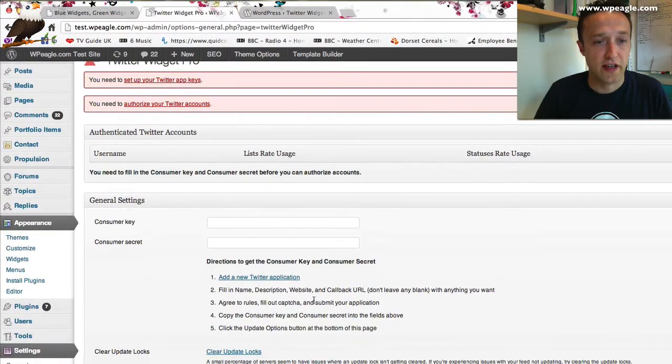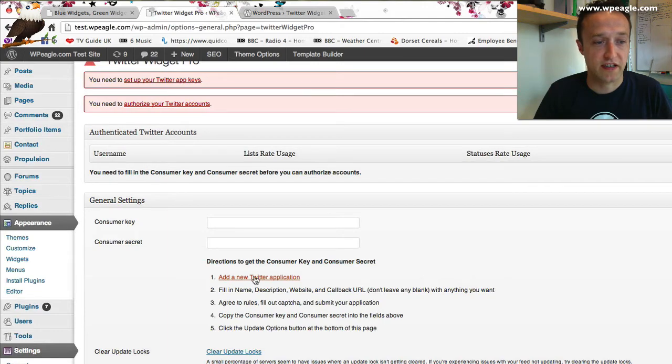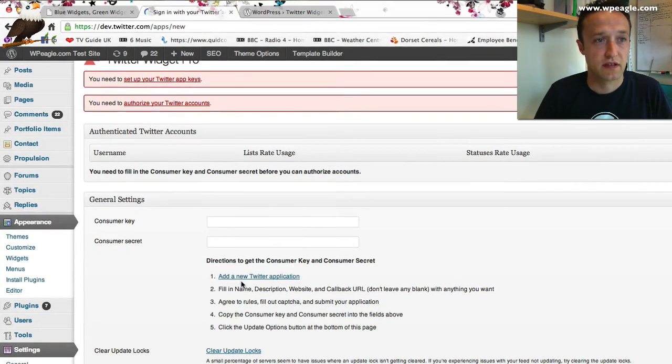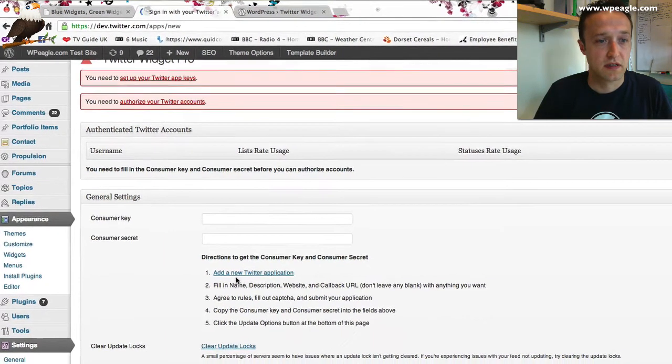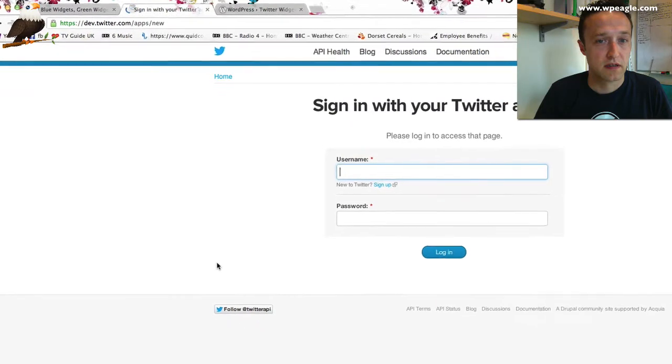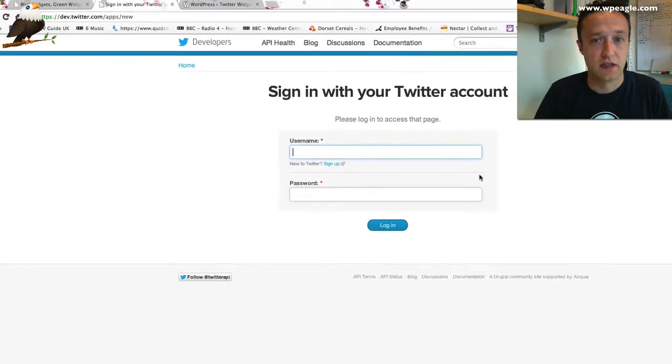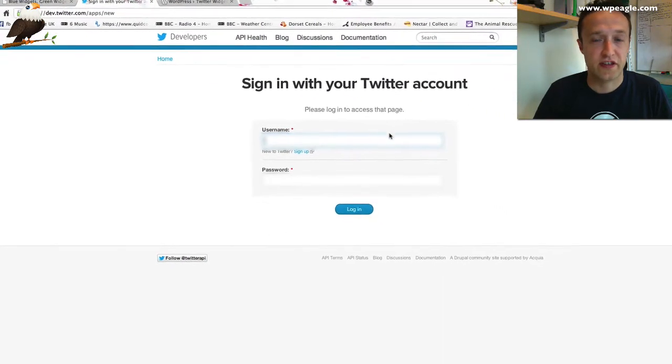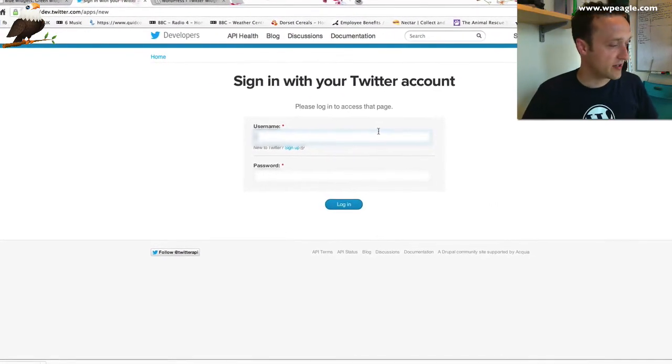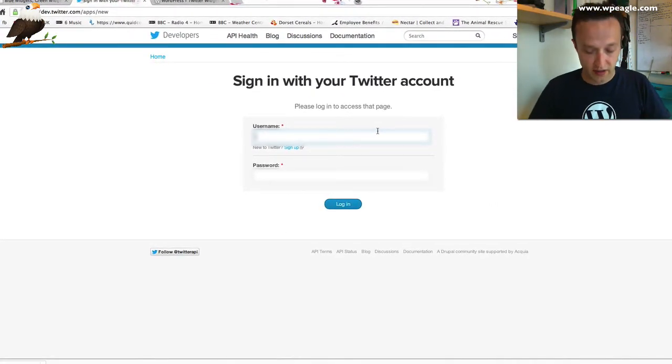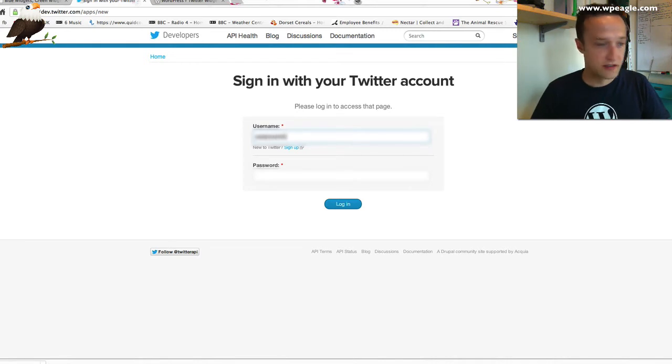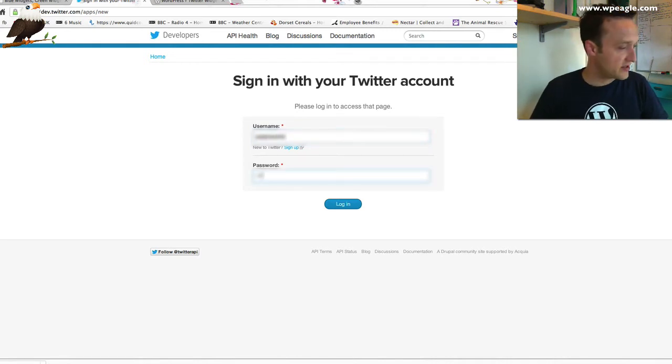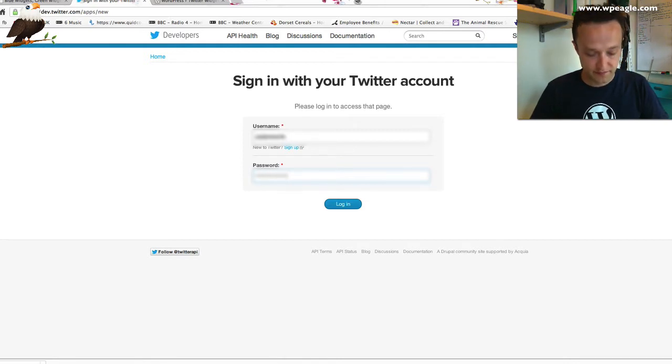To do that, you need to log into Twitter. There's a link here to take you to the right place. Add a new Twitter application. Then you need to sign in with a Twitter account. I've got one here. I will blur it out though because it's a real account. Basically, just add your Twitter details.